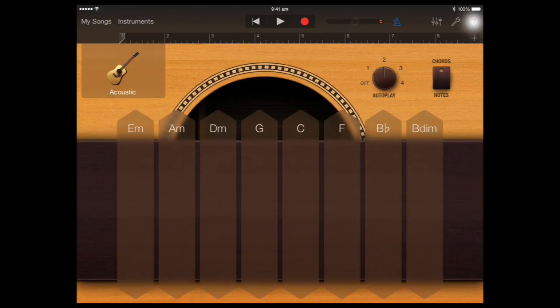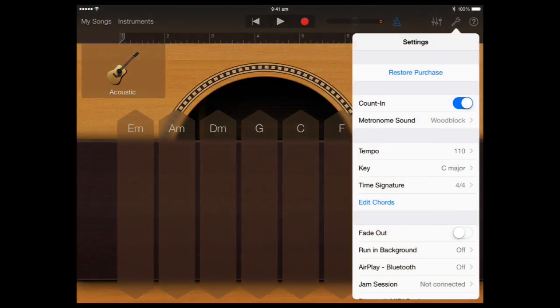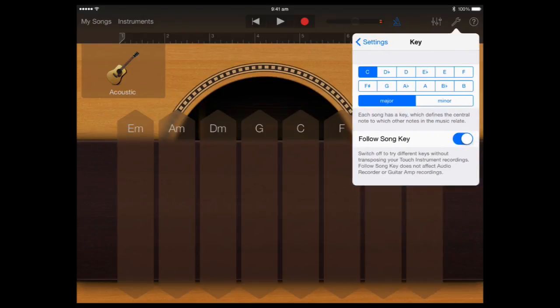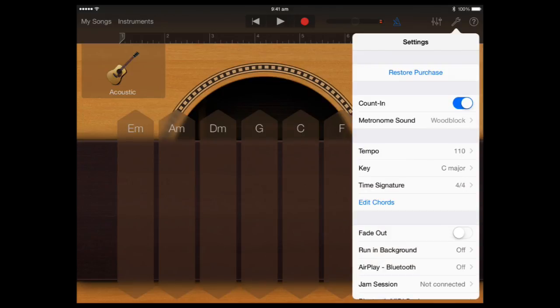If we want to change the key, we can. We can just click on a little spanner at the top there. And we can see we can change the key to whatever key we want. We're going to stay in C major for now.